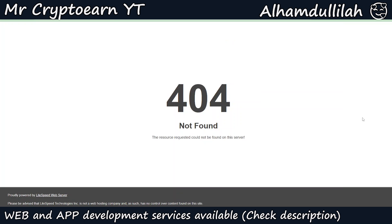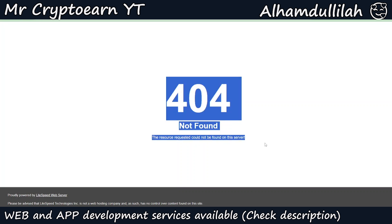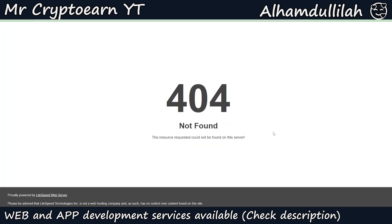Assalamu alaikum folks, my name is Yazadar, you're watching the YouTube channel Mr Crypto. In today's video I'll show you how you can install the WireFaucet v3 script on your website. Currently if I refresh this domain you can see that I do not have any installation on this domain, and now we are going to install that.